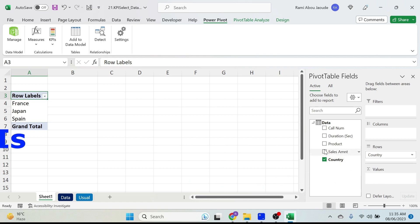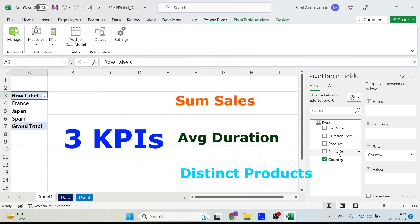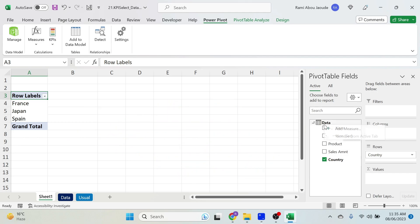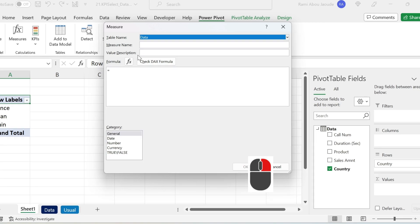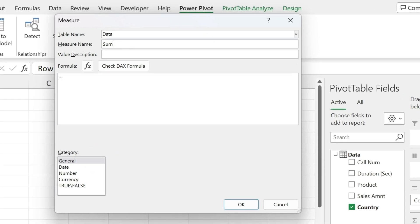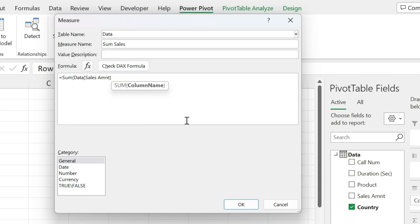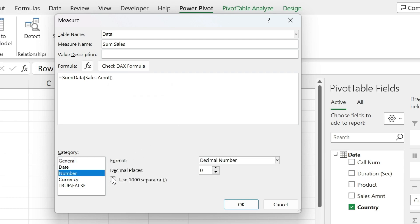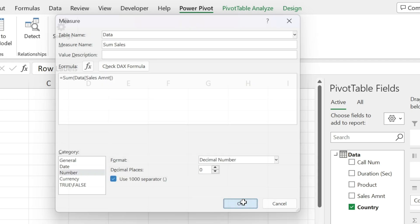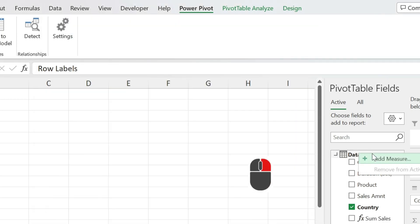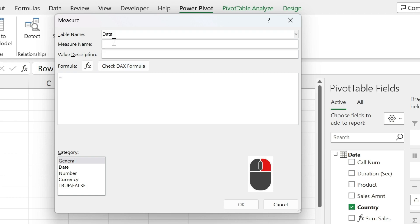Since I have three KPIs I need three measures. Right-click on 'data,' Add Measure. We'll call it 'sum sales.' For the formula: SUM of the data table's sales amount column — double-click, close parenthesis. Set a number format with a thousand separator and zero decimal places. That's one.